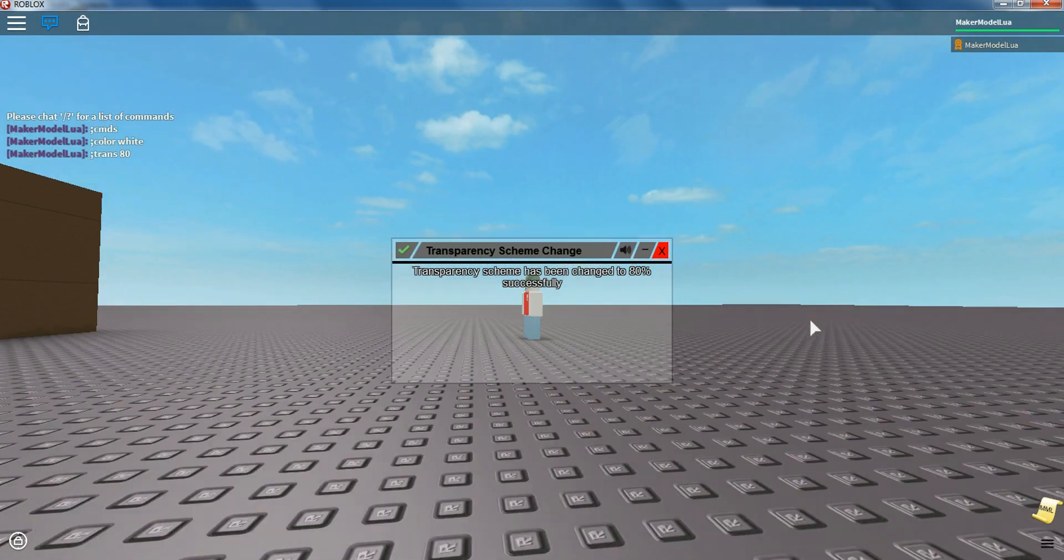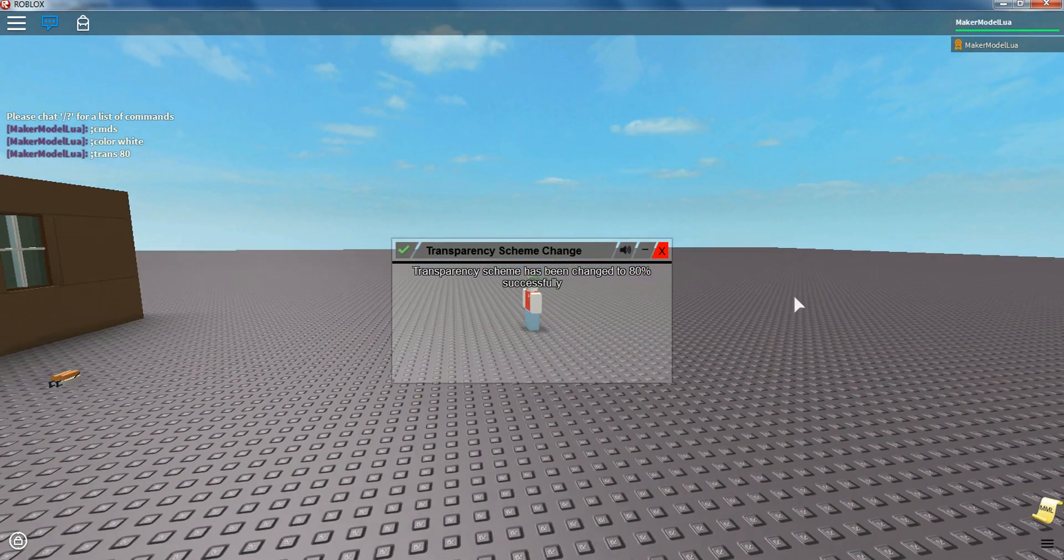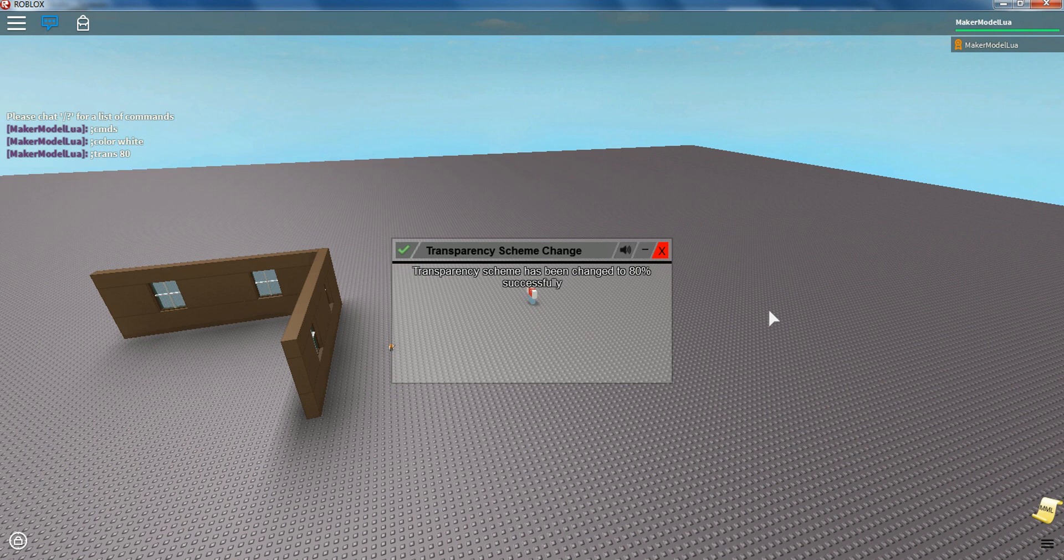So that is how you insert Maker Model Louis Admin V3 into your place.